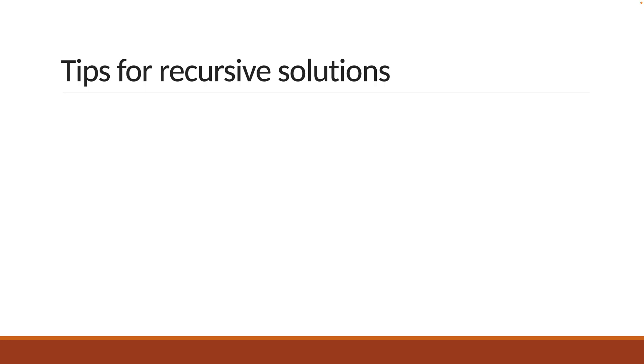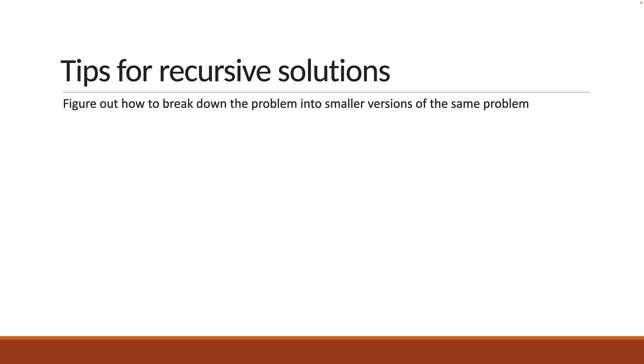First, you need to figure out how to break down the problem into smaller versions of the same problem.